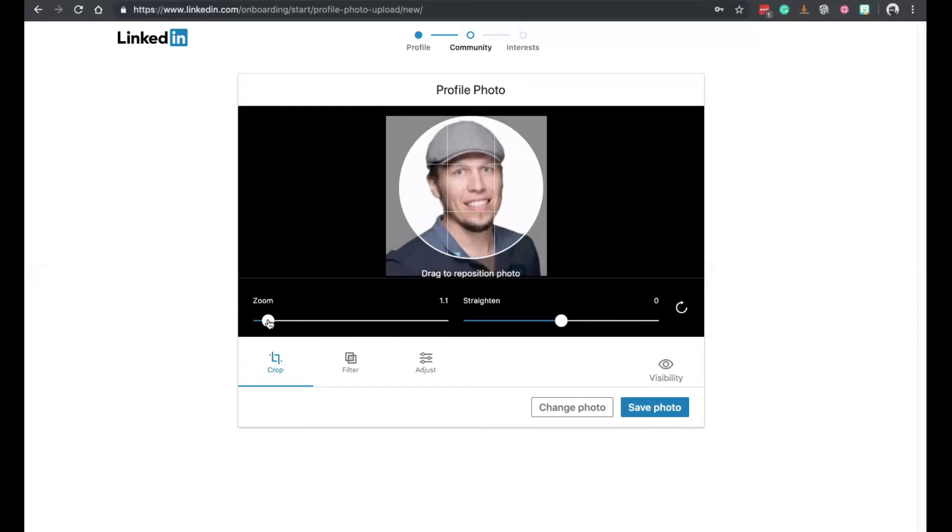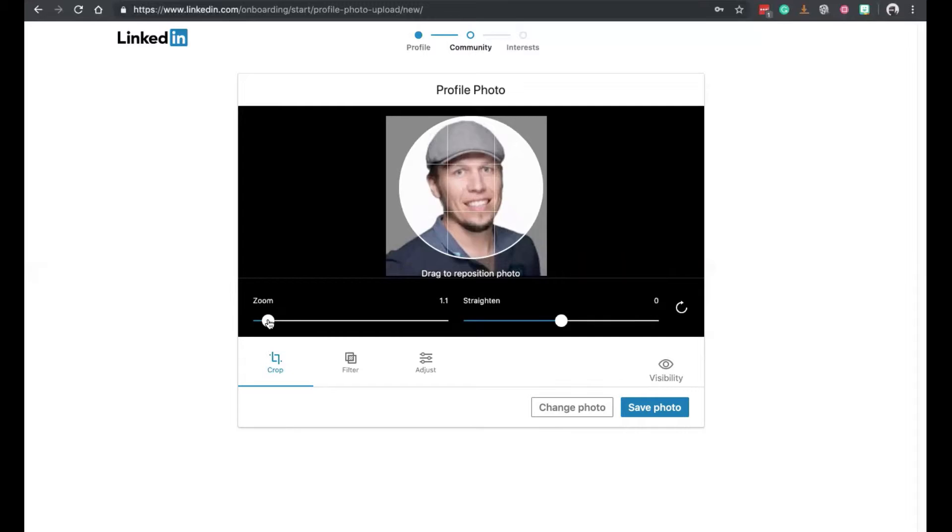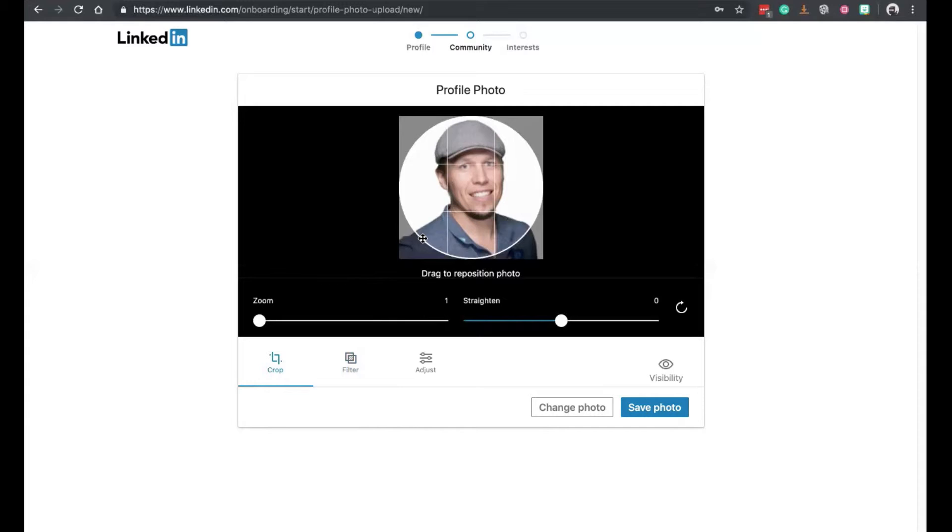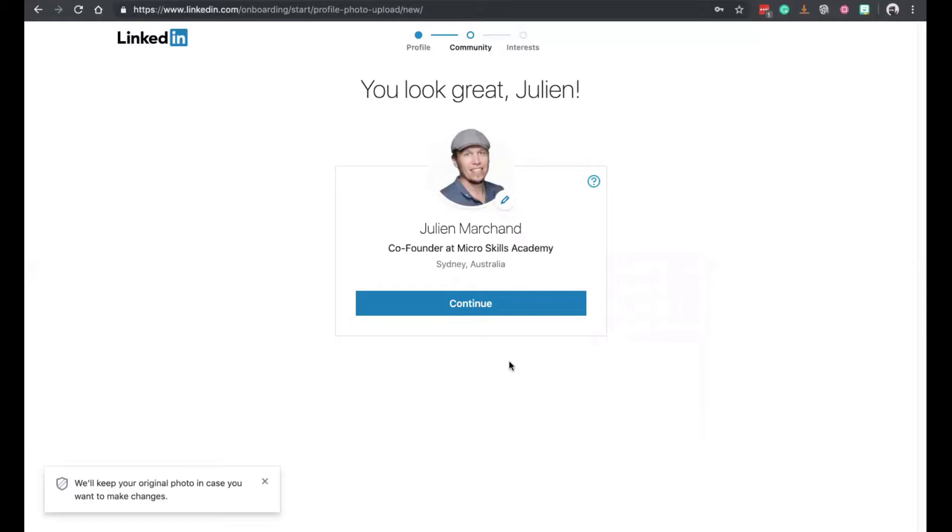You can zoom in, zoom out. You can put some filters. If you want to go fancy, go black and white if you want. And you can also crop here. Click on save photo. Click on continue.